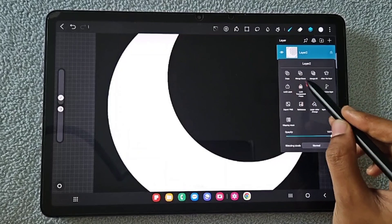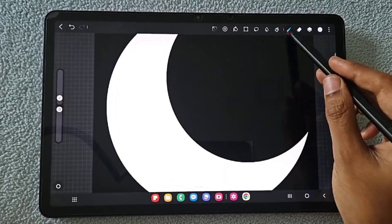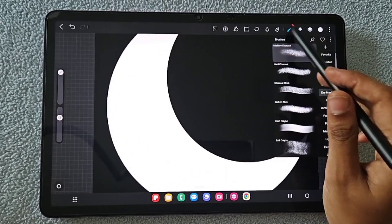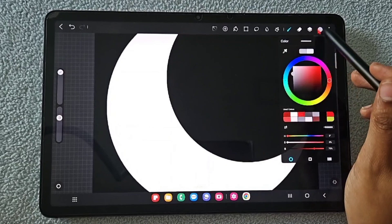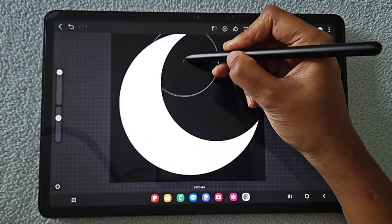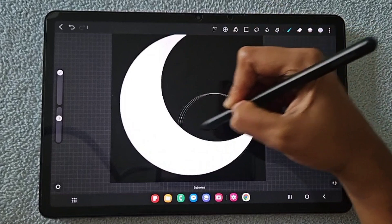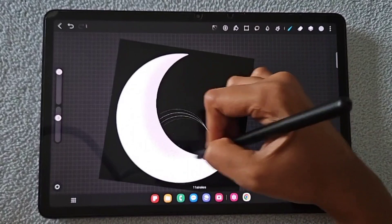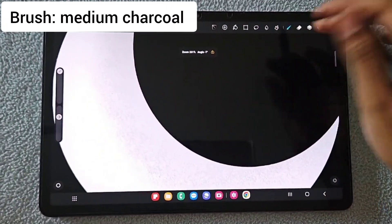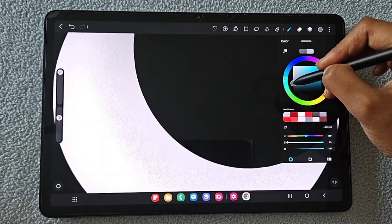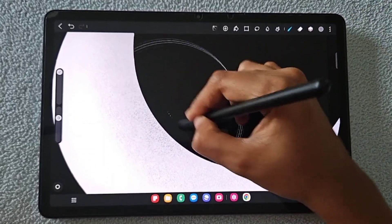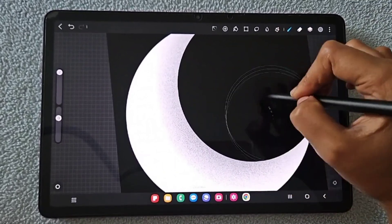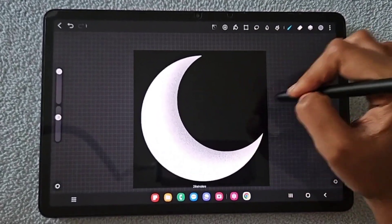Now I'm going to show you how to create another moon with texture. Switch on the lock transparent pixel for the moon layer, then choose a texture brush — here I'm using the medium charcoal brush — and use a gray color to add texture to the crescent. You can see I'm applying the texture, making it a little darker and adding a few more strokes so the texture is clearly visible.